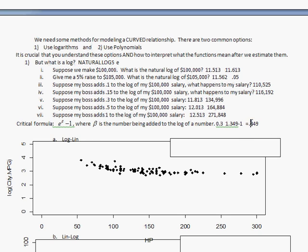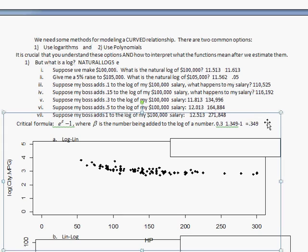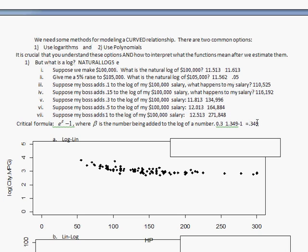What that 0.349 tells you is that if you add 0.3 to a number, it'll add 34.9 percent to the number. So if you add 0.3 to the log of a number, what happens to the original number? A 34.9 percent increase.